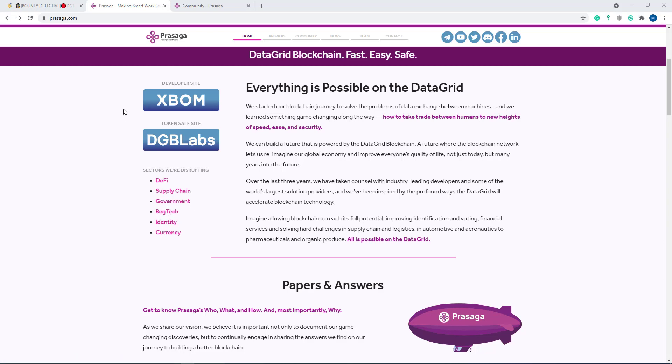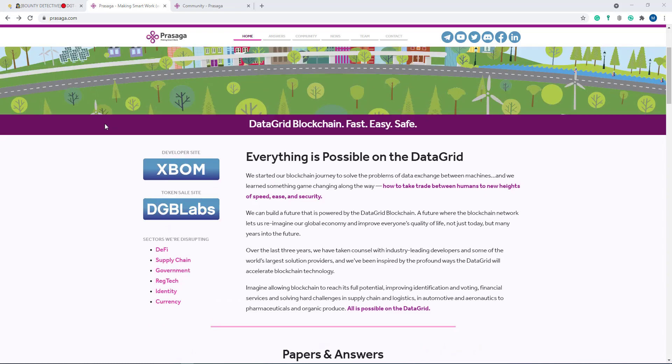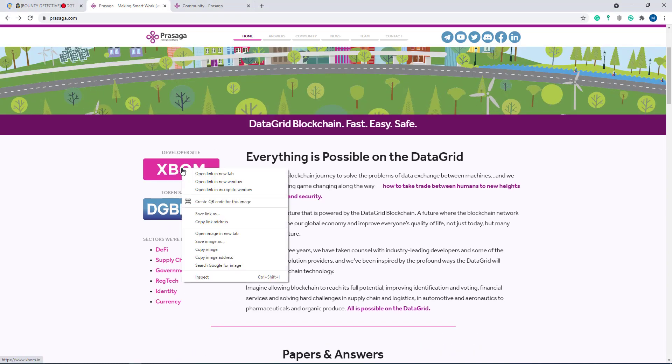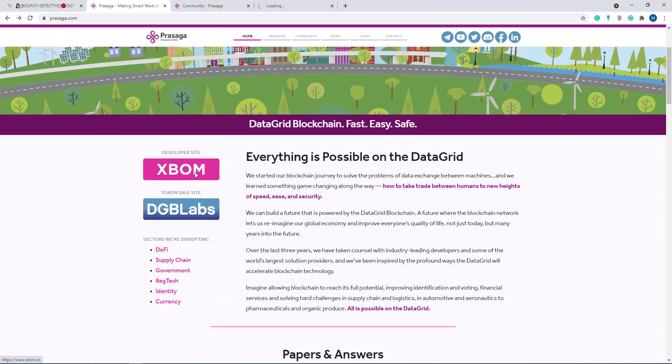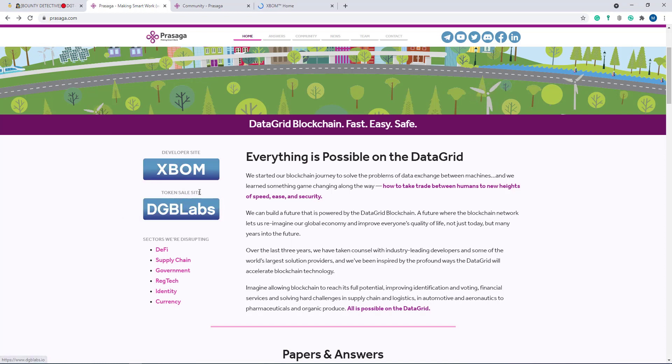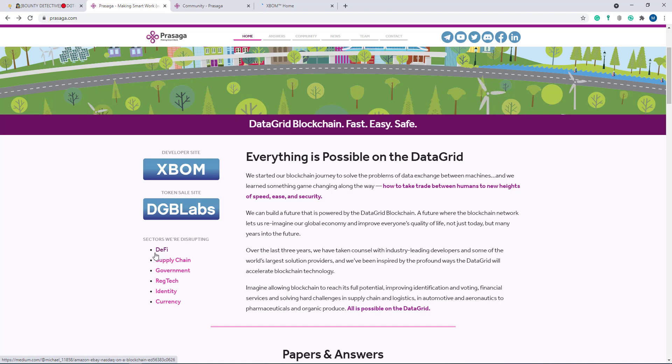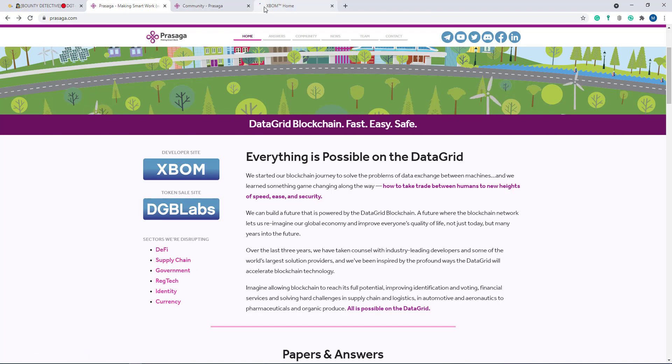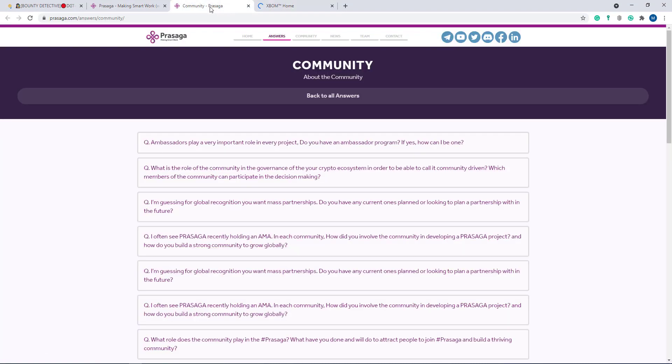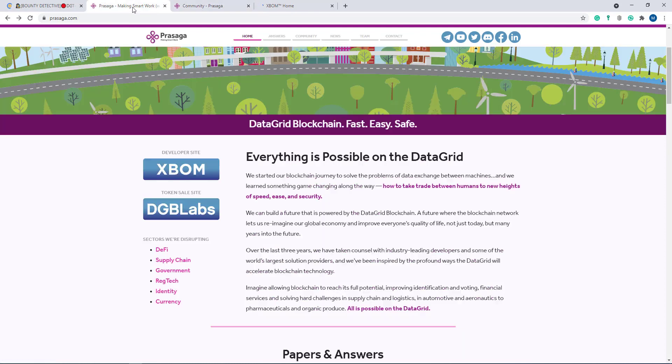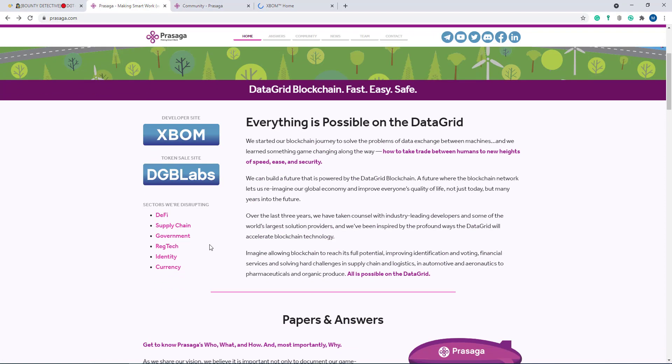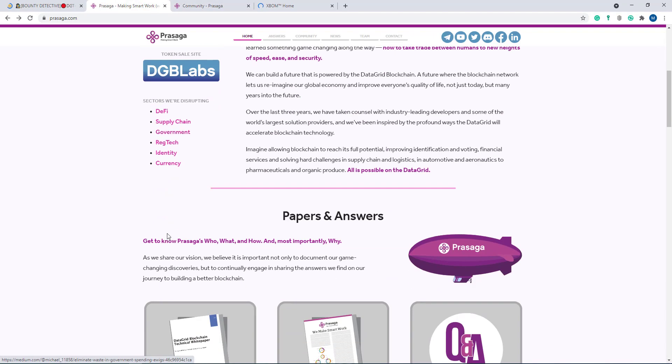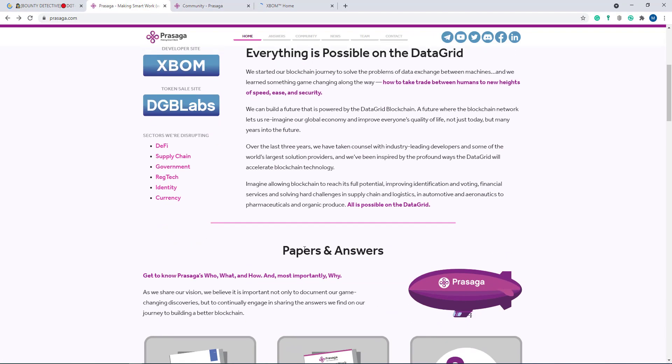If I go to their developer site, then to their token sale site, and then to DeFi, supply chain, and government sections. Here, their XBOOM home is loading, so I'll go to another option.